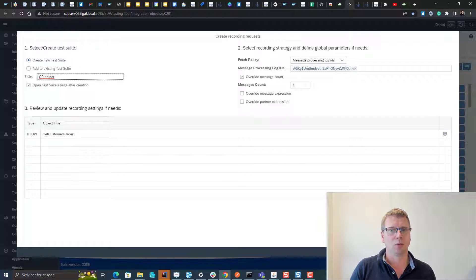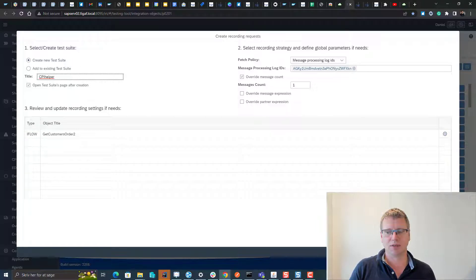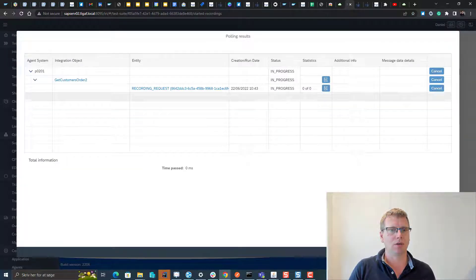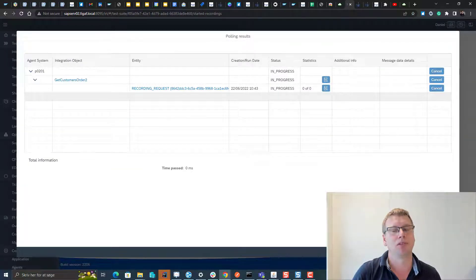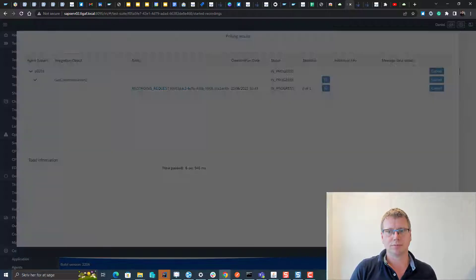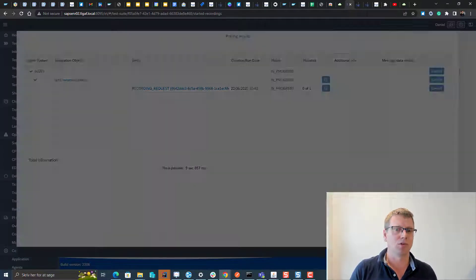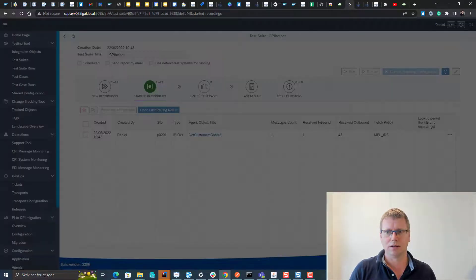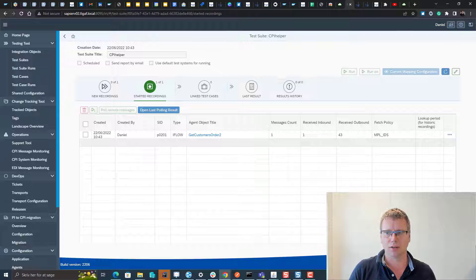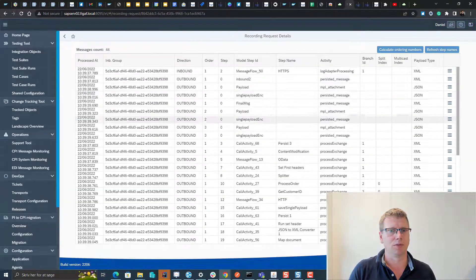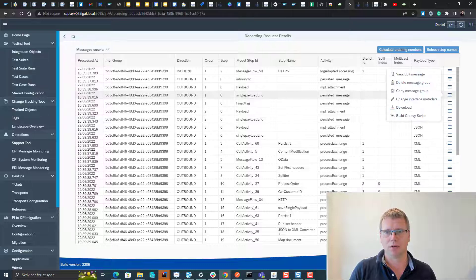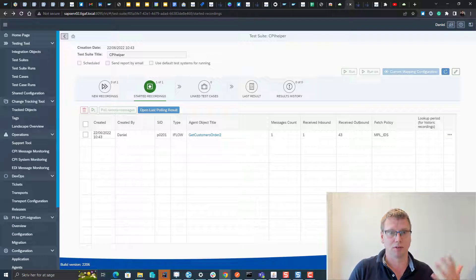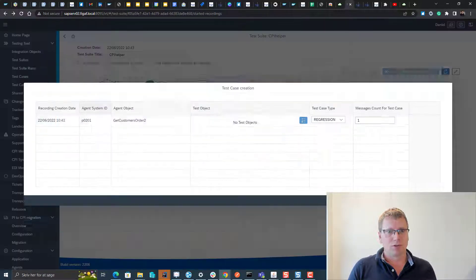We can say one message, it's this specific payload that we're looking at. What we do now is it will start downloading all of these information from this iFlow to create a test case for us with the specific data. This takes a few seconds and here we can see it has fetched these number of messages. We have all the details about it, we can see payloads, persisted messages and data store entries.